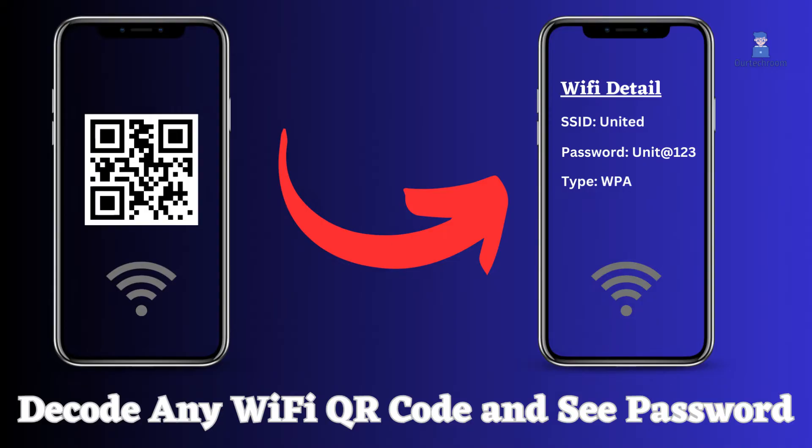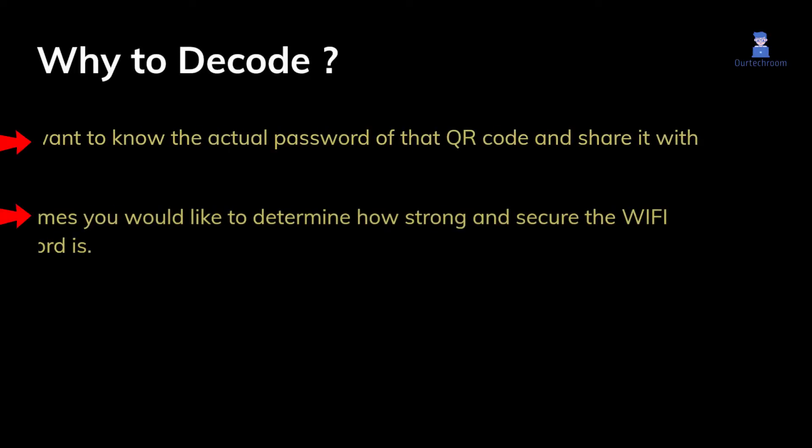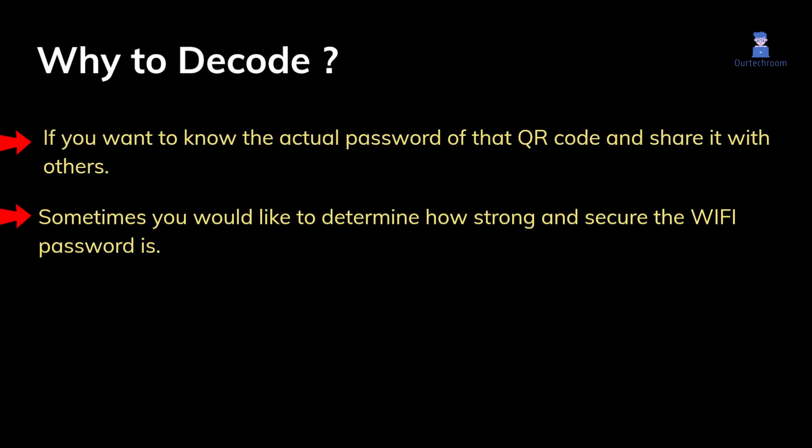How to decode any Wi-Fi QR code and see password in Android. It seems necessary if you want to know the actual password of that QR code and share it with others. Also, sometimes you would like to determine how strong and secure the Wi-Fi password is.